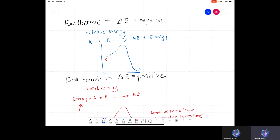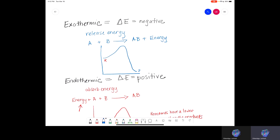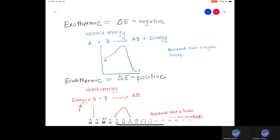That makes sense because I'm adding energy or absorbing energy from the environment, which means that when we make our product it's going to contain that extra energy. Hopefully that makes sense. When we talk about the exothermic one, my reactants have a higher energy than my products. That should also make sense because we have the two reactants A and B, and then they combine and release that energy. So at the start my reactants had that energy. When we make the products it releases that energy, so it's no longer with A and B.